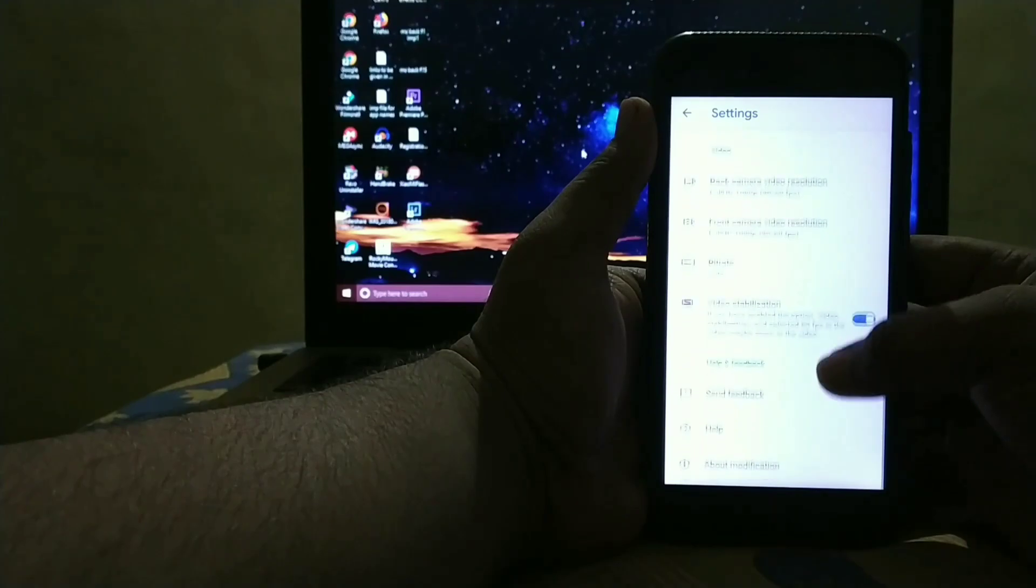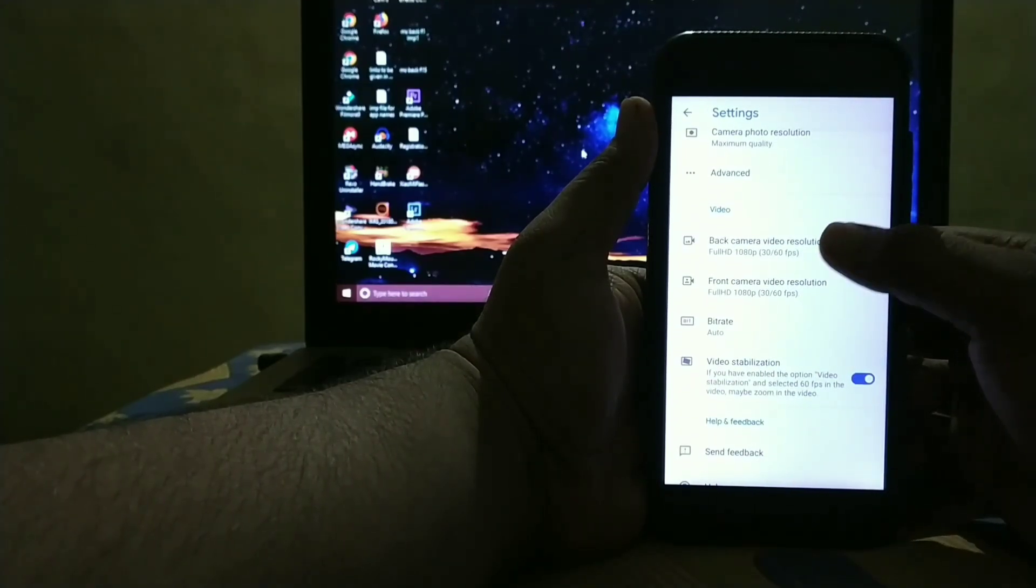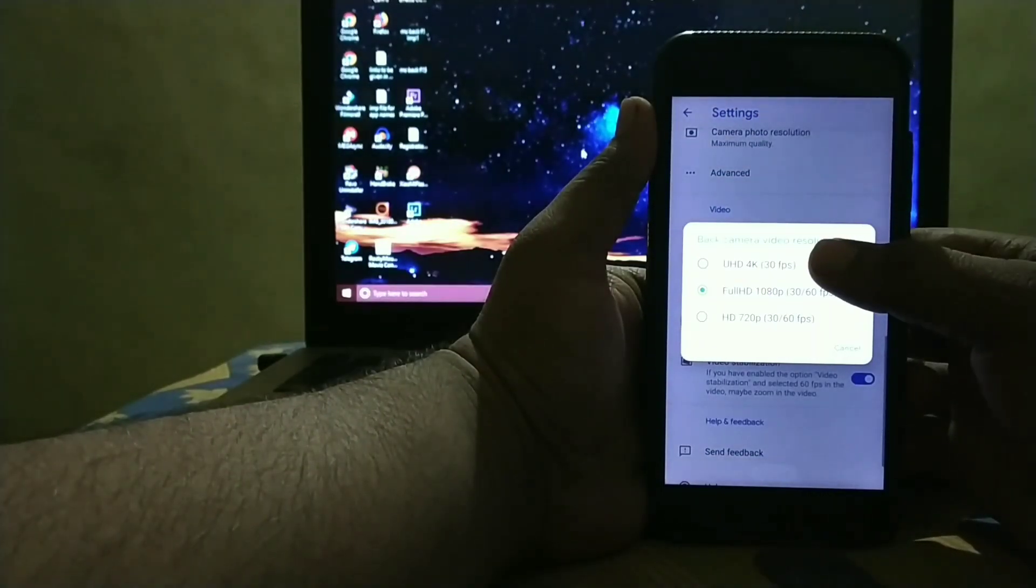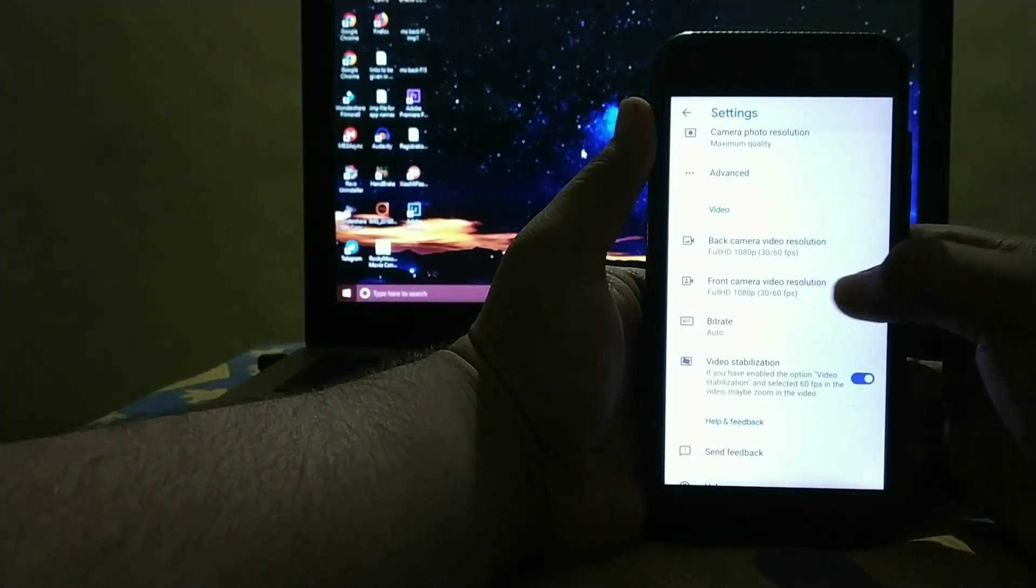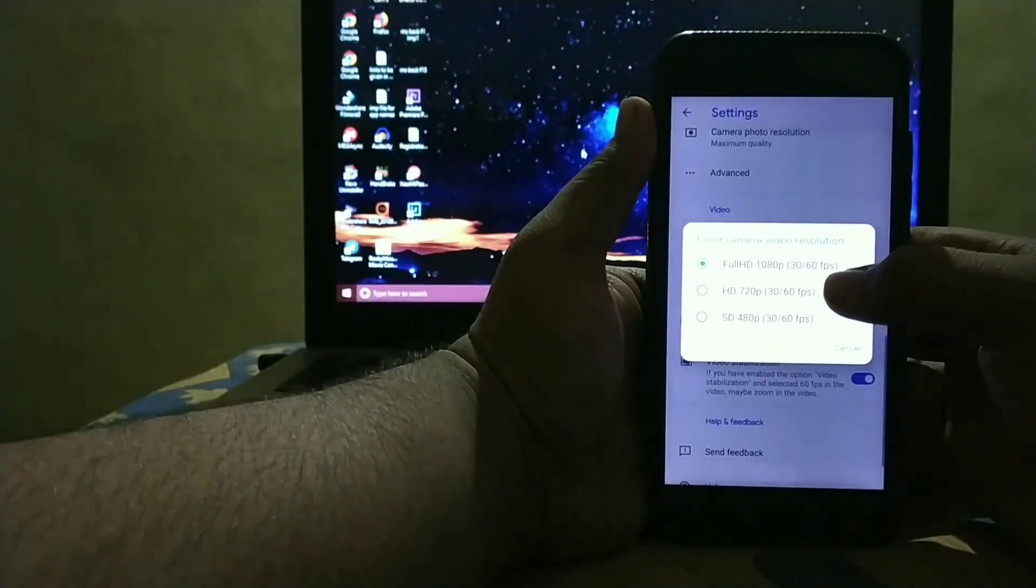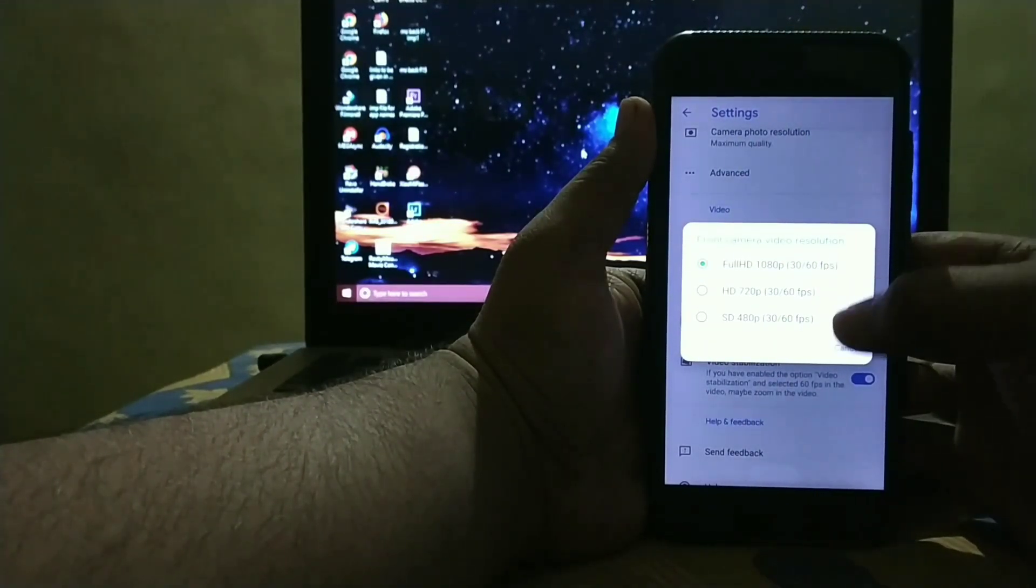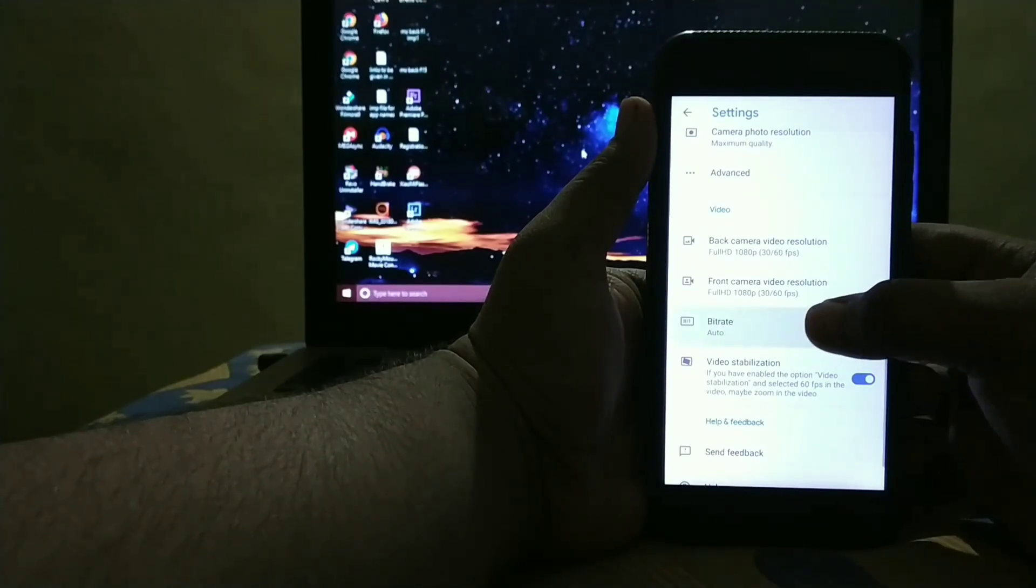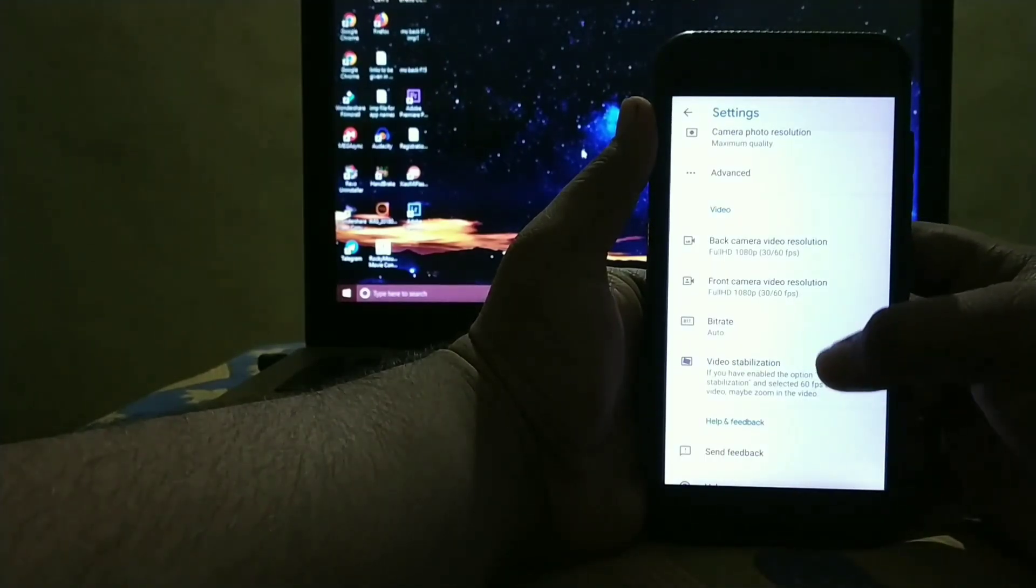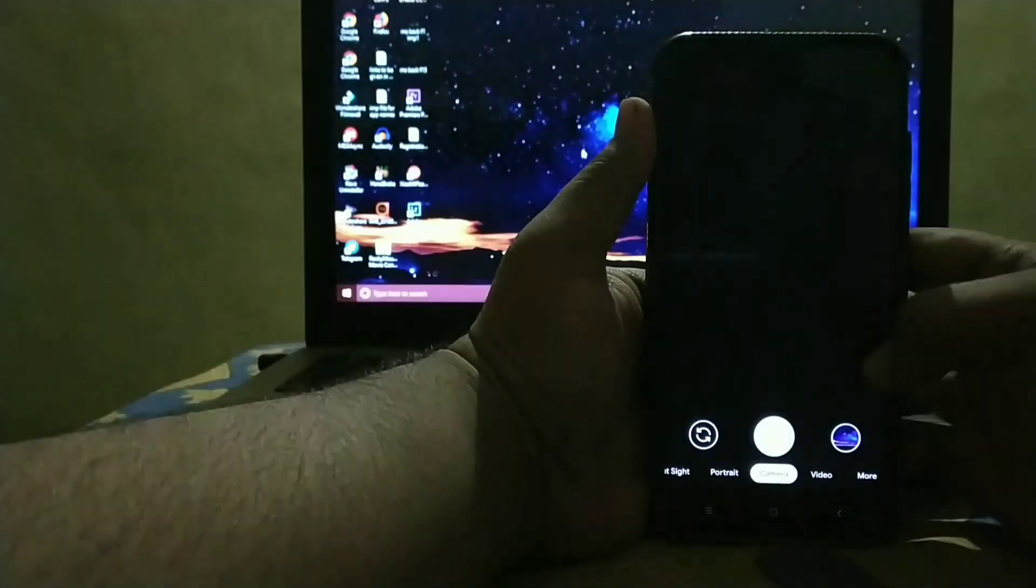Then down you get Video Setting. You can record in 4K 30fps. And Front Camera you get record in 1080p at 30 or 60fps respectively. You can choose the Bitrate and Video Stabilization.